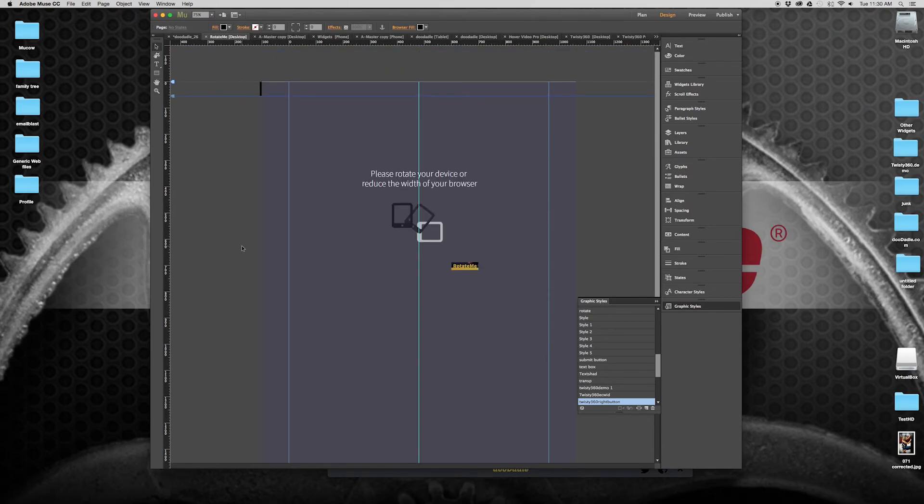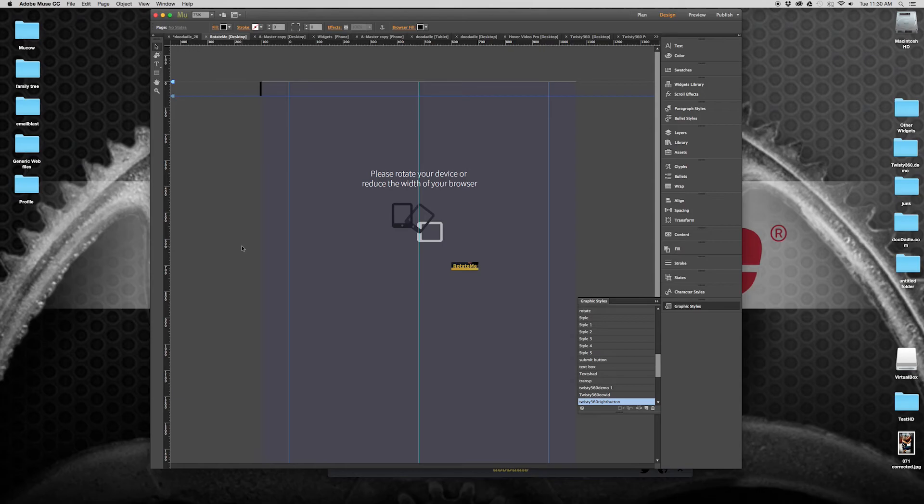So I hope you get a chance to take a look at Rotate.me. It's a great widget and it definitely has a need, especially for mobile devices. You can use it on desktop as well,